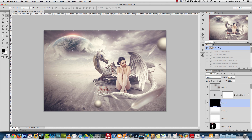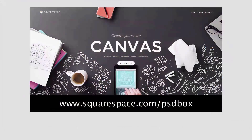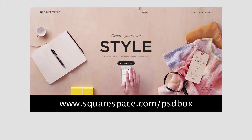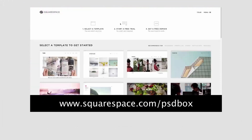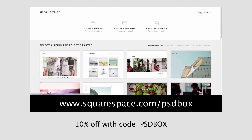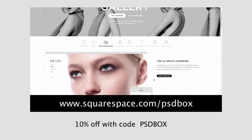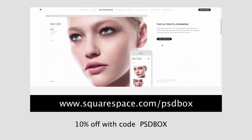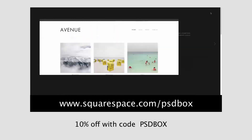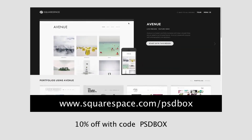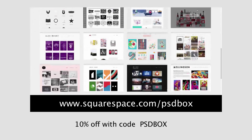A quick message from my new sponsor Squarespace, and then we'll get started. This tutorial is brought to you by Squarespace, the all-in-one platform that makes it fast and easy to create your own professional website, online portfolio, or even e-commerce websites. For a free trial and 10% off your first purchase, go to squarespace.com and use the offer code PSDBUX.